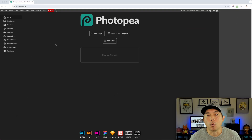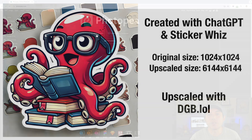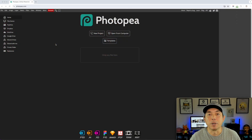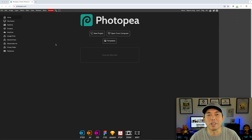I'm going to use an upscaled version of my octopus design made for Design with Detour. First create your design, but you have to upscale it first because you want the biggest version before removing the background. Don't remove the background on the 1024x1024 version and then upscale it, because you'll still end up with pixelated edges.